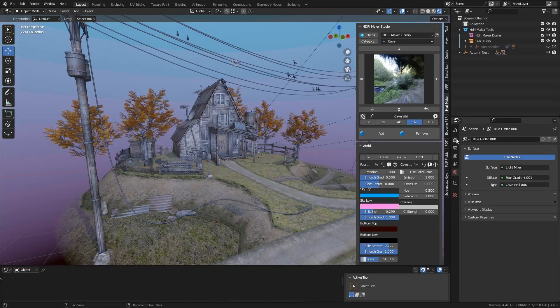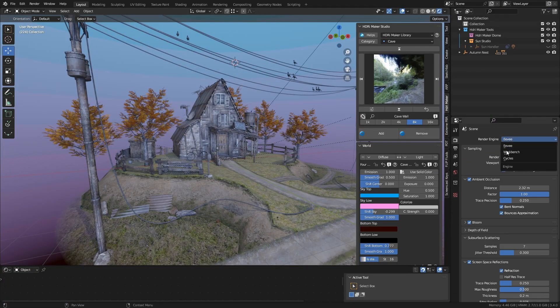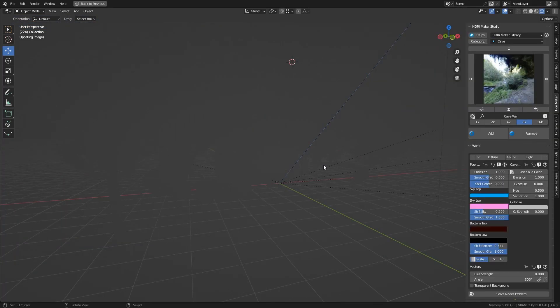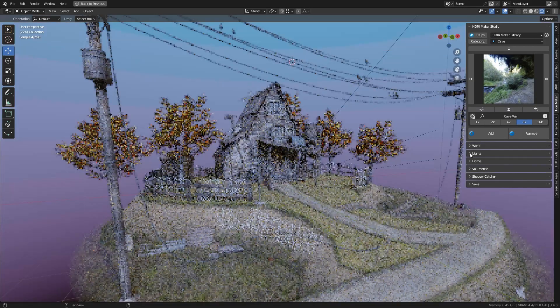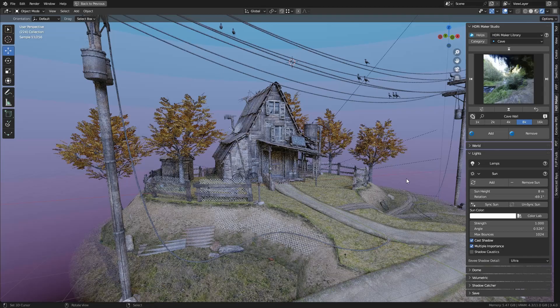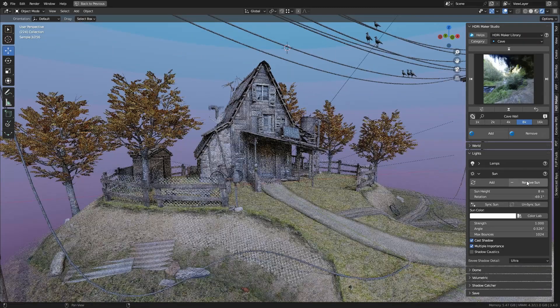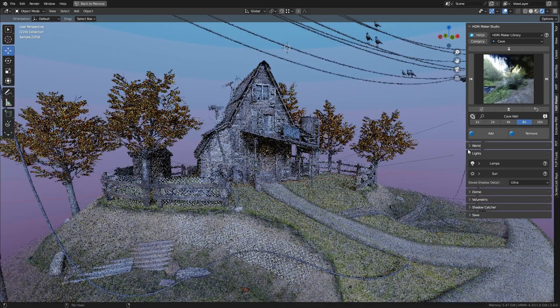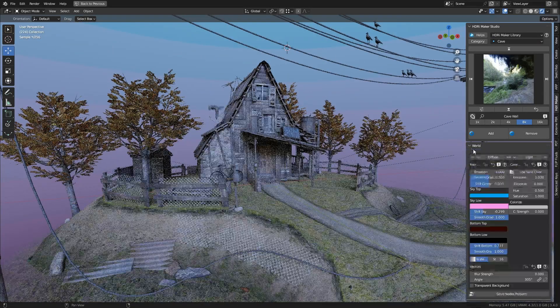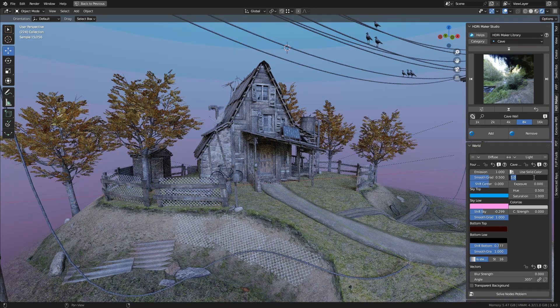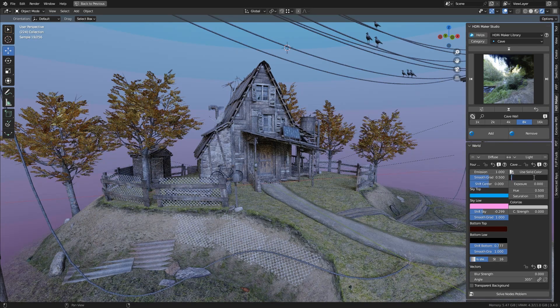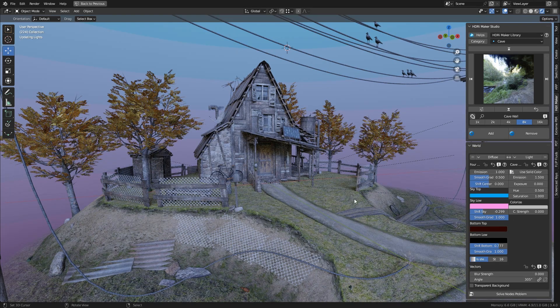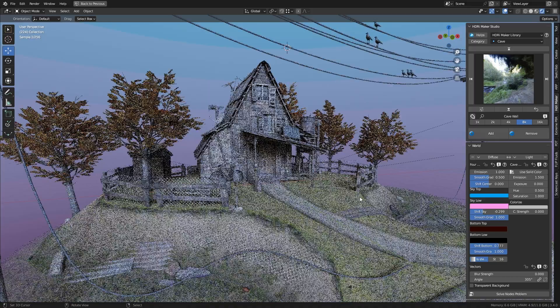Let's try using the Cycles rendering engine. Cycles is much slower than Eevee, but this type of rendering is much more precise and accurate. So now, the background will also produce shadows. Let's also raise the strength of the background emissivity a little bit.